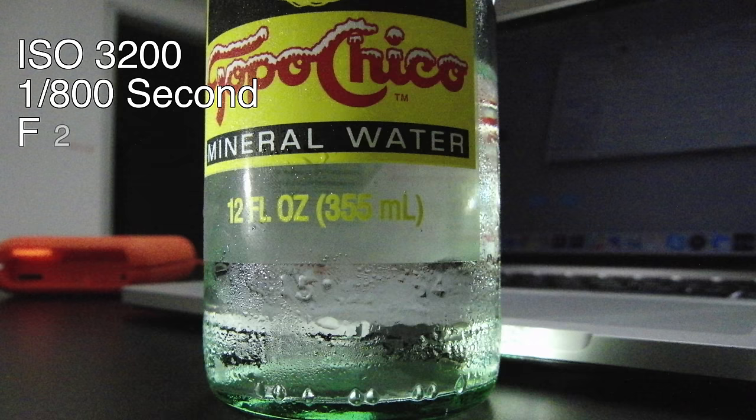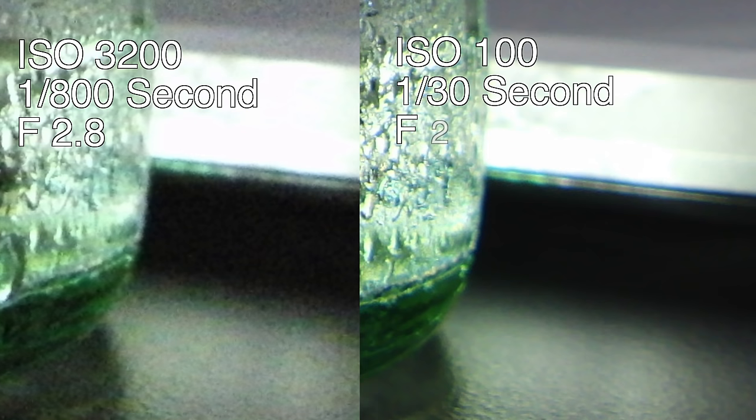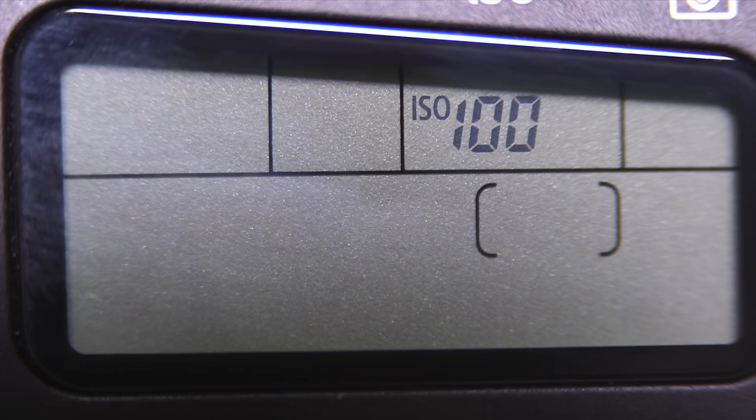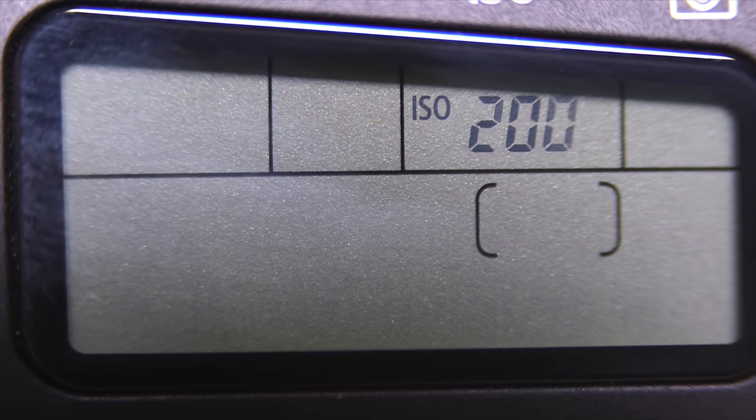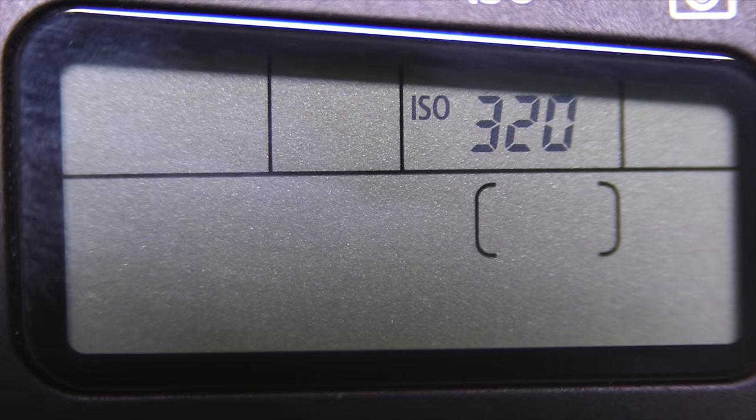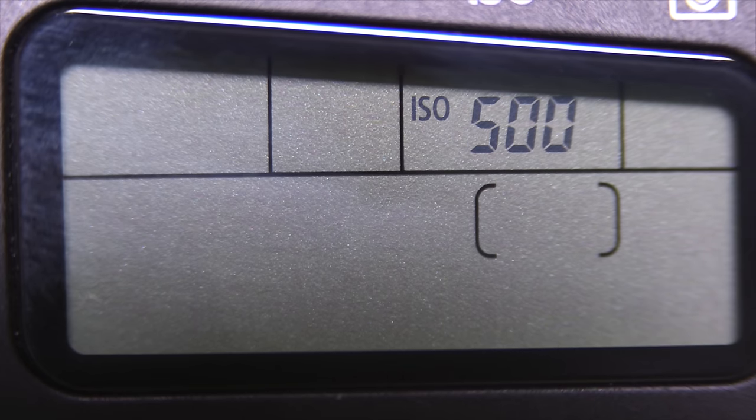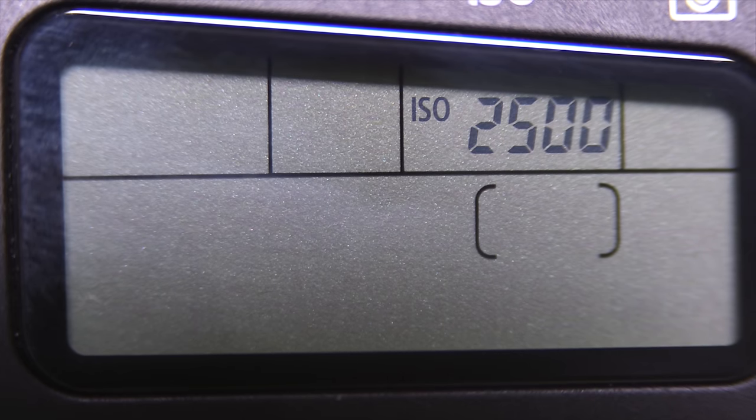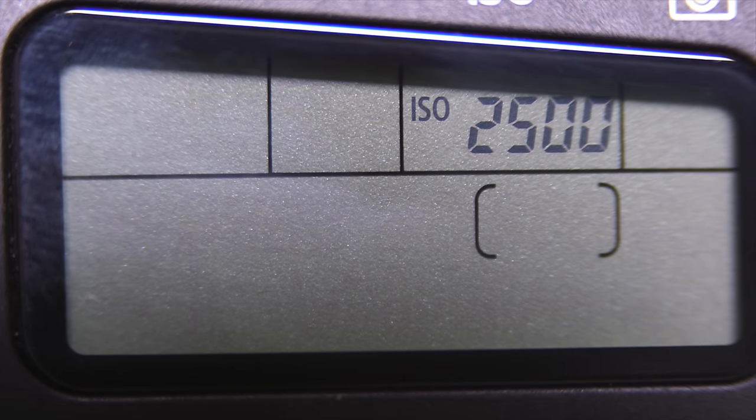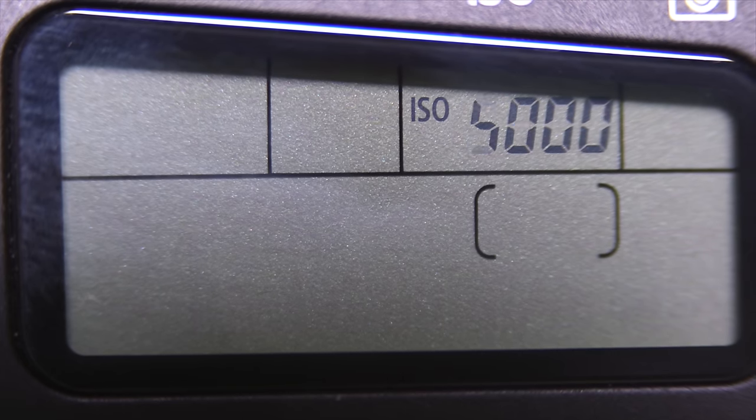A high ISO film can capture an exposure much faster than a lower ISO film, but at the expense of image quality. Low ISO film will capture greater detail, but requires more light and longer exposure times to do so. Digital cameras have ISO equivalent settings that imitate the exact same effect achieved by film cameras.